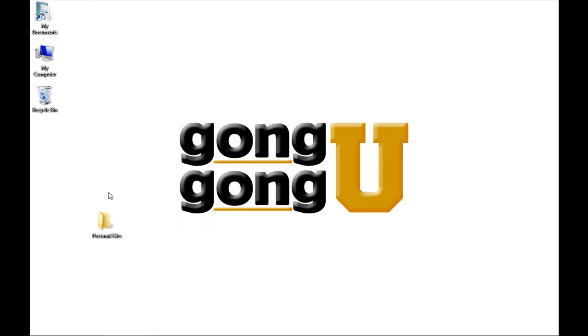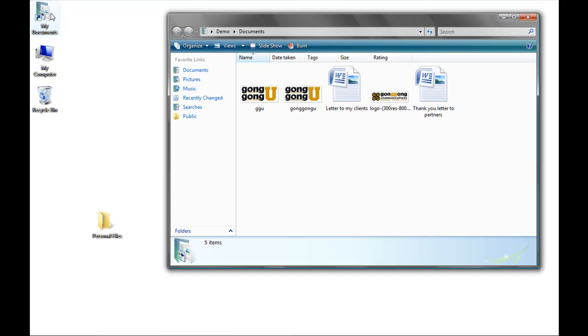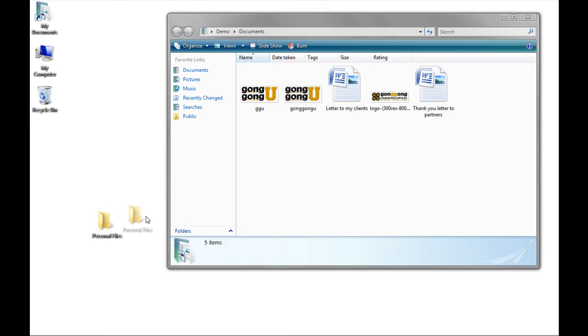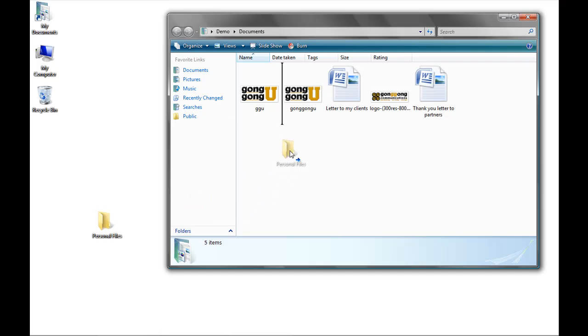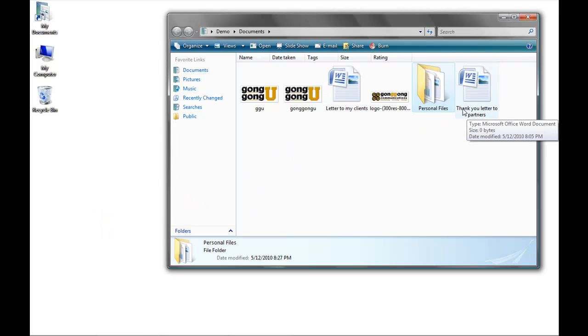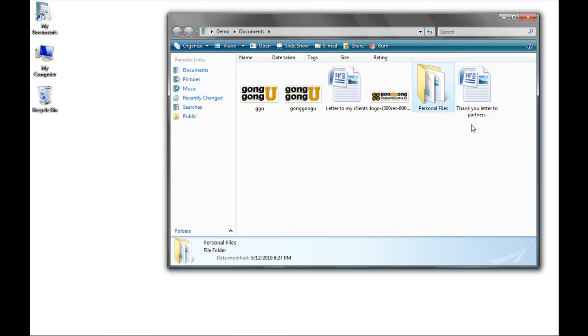But say I want to move my personal files folder to another folder in Windows, for example, My Documents. I can open My Documents by double-clicking on it. When it comes up, I can do one of the three things I just demonstrated with the files. To be simple, I'm going to click on the folder and drag and drop it into my My Documents folder. Now it appears with the rest of my documents.